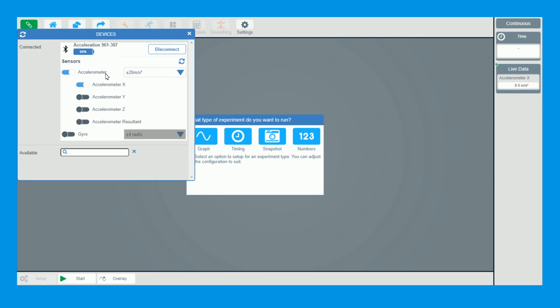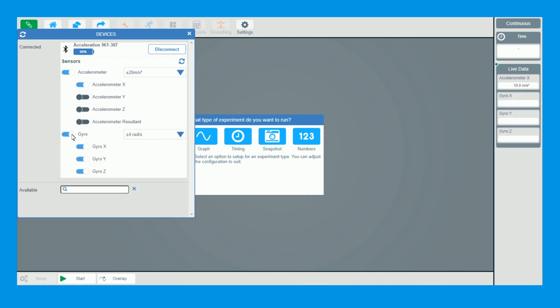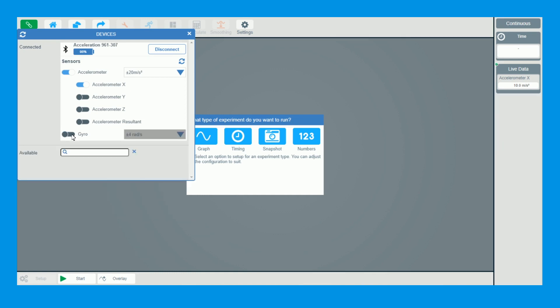So you can see the accelerometer has the ranges here. If we click on gyroscope, you've got all the ranges for the gyroscope there as well. We're just going to do accelerometer here with X to start off with.